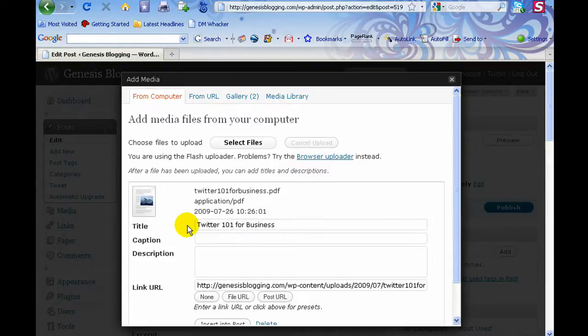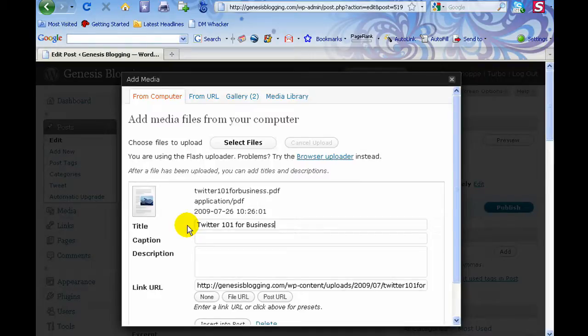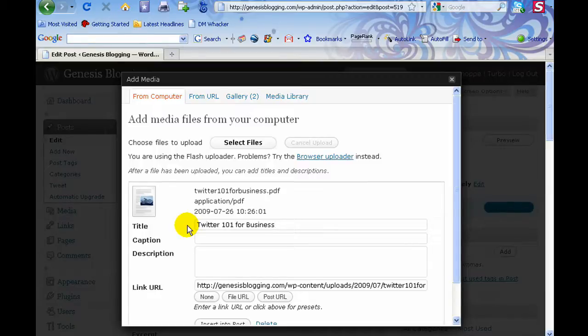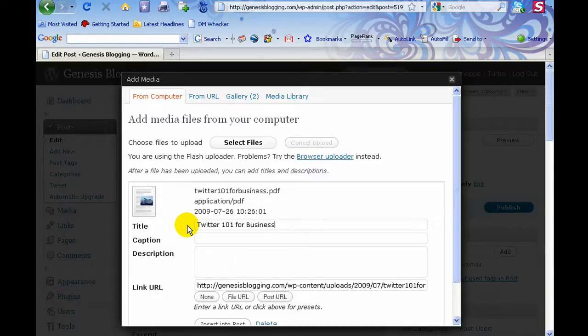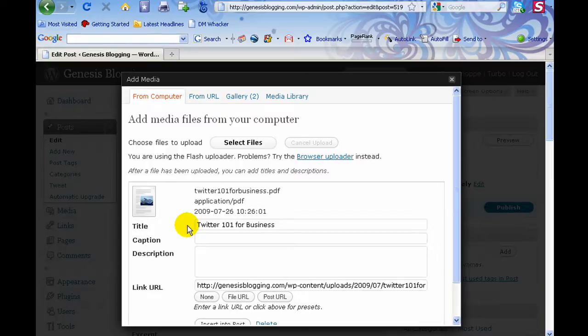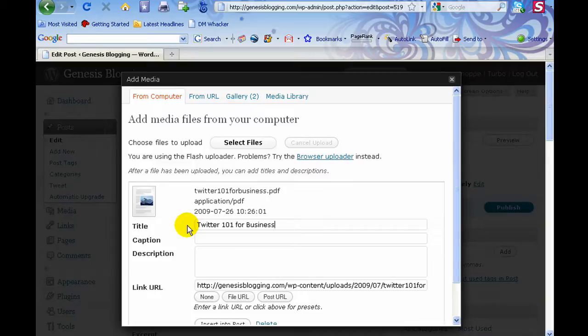You could actually enter in an SEO keyword phrase that is relevant to your document. For example, if I had done some keyword research and found a keyword phrase that would be applicable to this particular document that I'm uploading, I could enter in that keyword phrase if it was applicable to the document. It needs to be one keyword phrase and it needs to be applicable to the document that you're actually uploading.